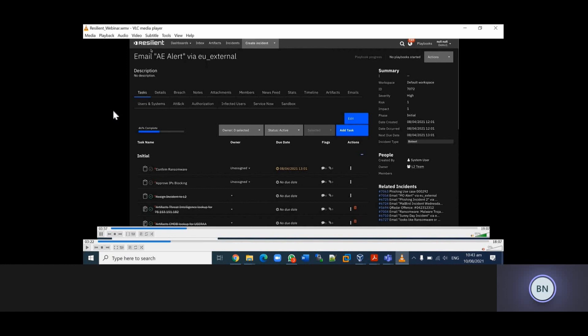The Resilient platform has integrated threat intelligence fields. We have different kinds of threat intelligence - for example, IBM X-Force from IBM, OTX from AT&T, and Recorded Future. These tasks have been completed by the Resilient platform by doing some threat intelligence lookups. Some of the tasks are still to be completed by the SOC analyst.